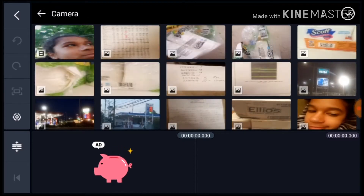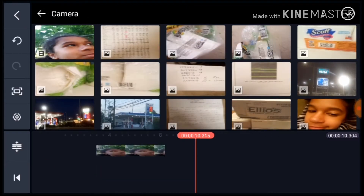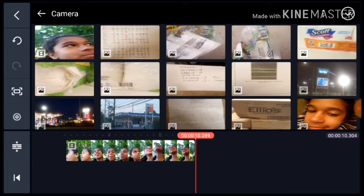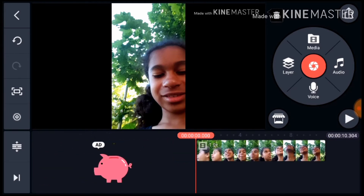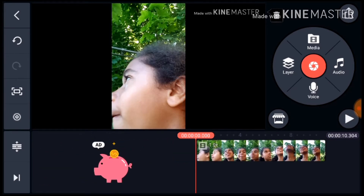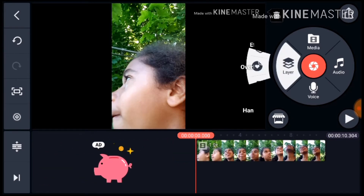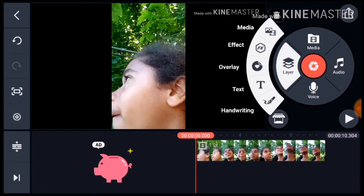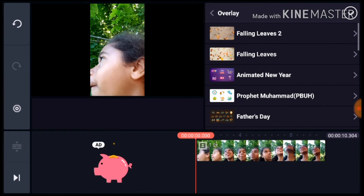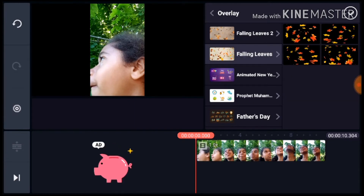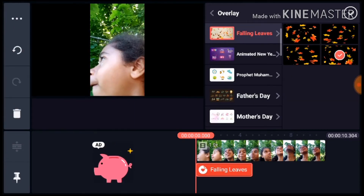So first, take the video that you want to edit. Now you have to hit layer, hit overlay, and hit one of your falling leaves.